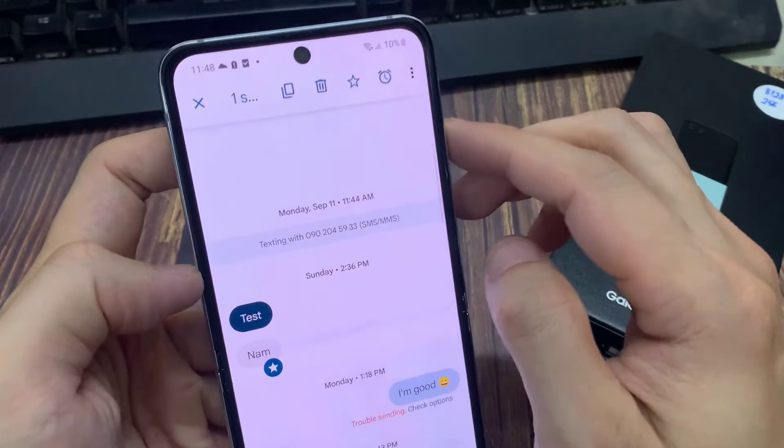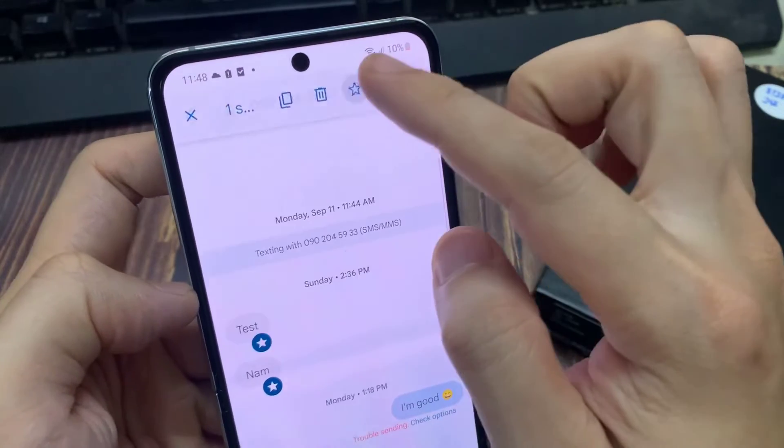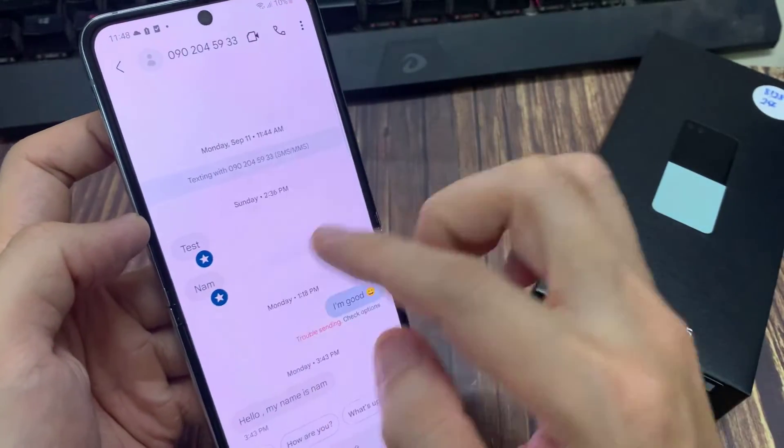Then at the top, tap on the star button. This will allow you to bookmark a text message.